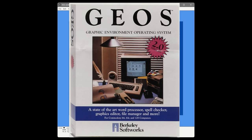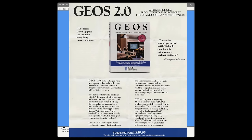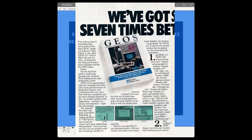It's July 1988. Berkeley Softworks unleashes the second version of its graphic environment operating system for the Commodore 64. This amazing piece of software gives us, out of the box, a what-you-see-is-what-you-get desktop environment, a paint program, a word processor with spell checking, and desktop accessories like a calculator and notepad. Somehow, this ran on an 8-bit processor running at 1 MHz with 64K of RAM and the world's slowest 5.25-inch disk drive.